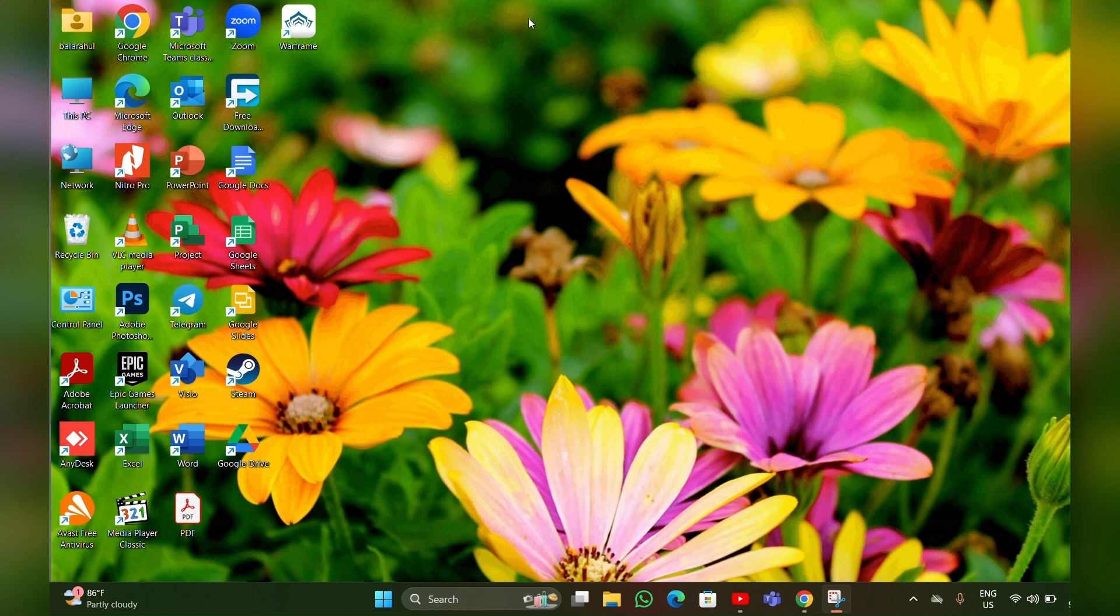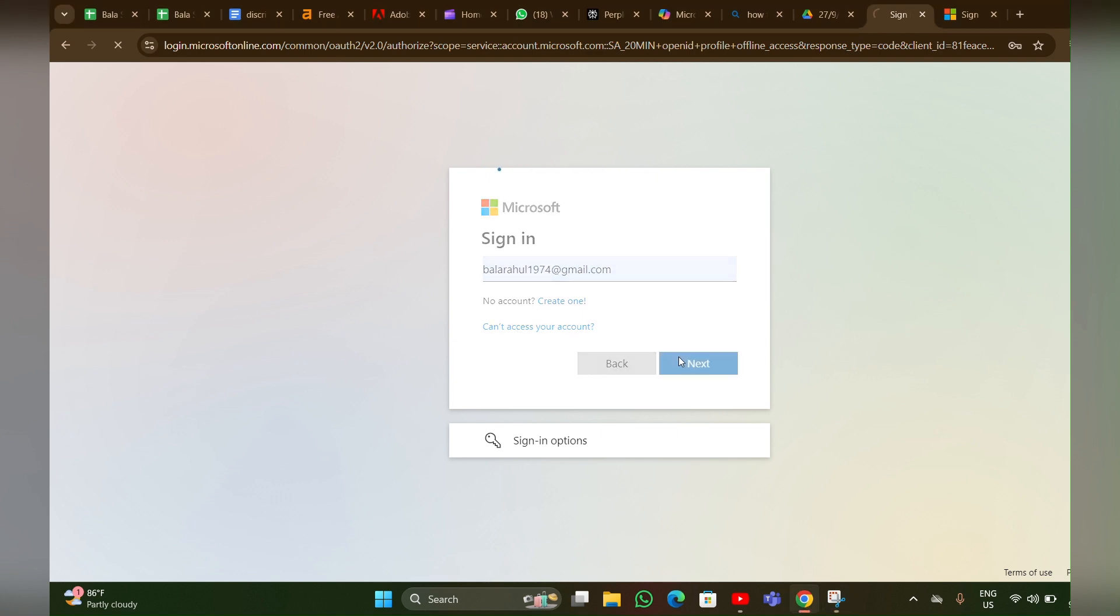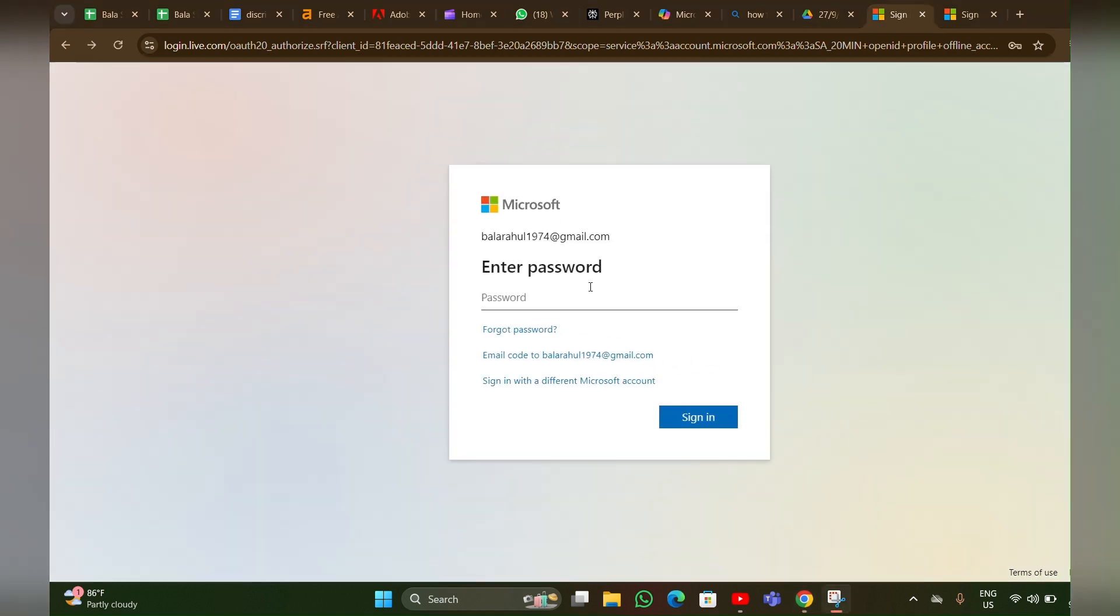For that, you have to click on that link. Then here you have to enter your email ID like this. You have to enter, then you have to click on next. Then the next page will open.